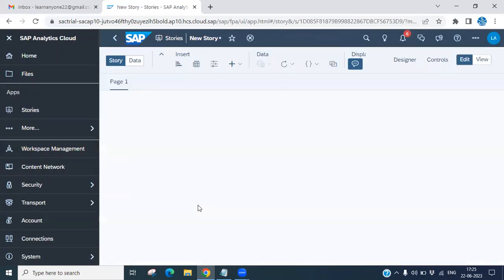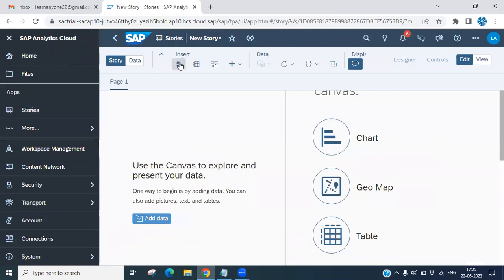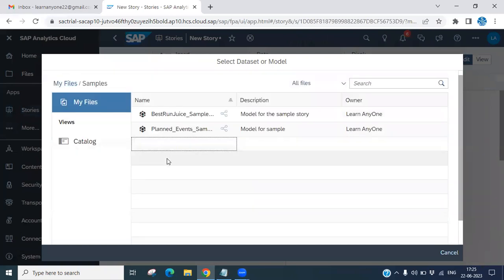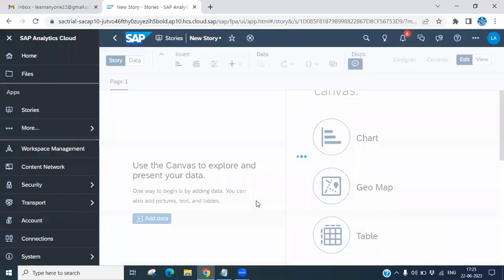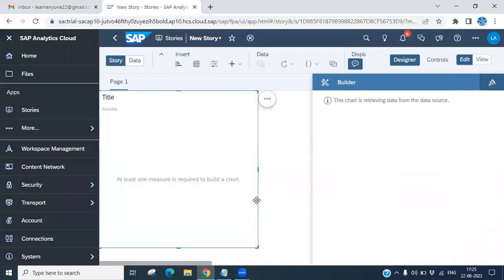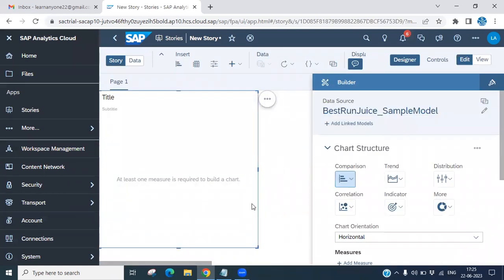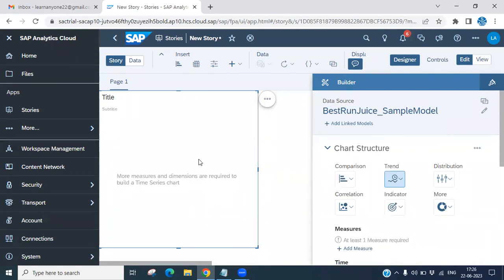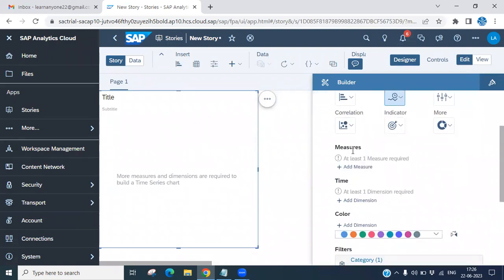Once it loads, click insert and select your sample model. Now you have to select a chart. Under trend chart structures, you have to select a Time Series. I am selecting a time series here. Once you select the time series, you have to select at least one measure.